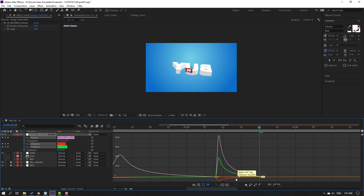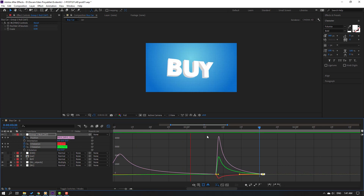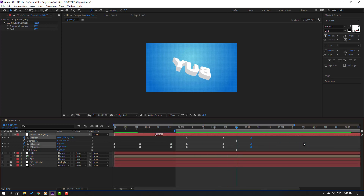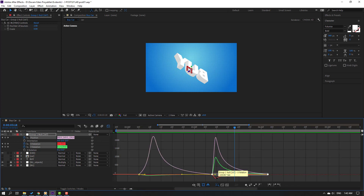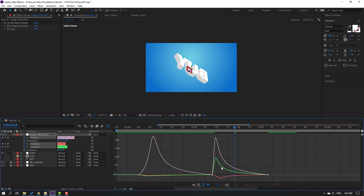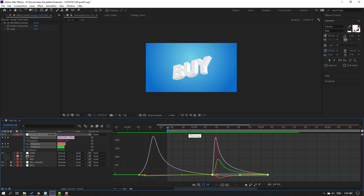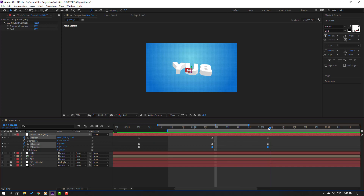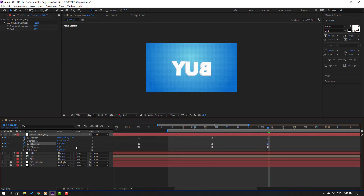Like this. Move to right these keyframes. Go to graph editor and select this, and this. Let's see. Select this X rotation keyframe and change rotation.